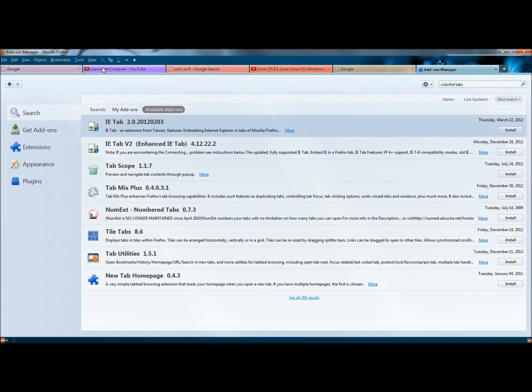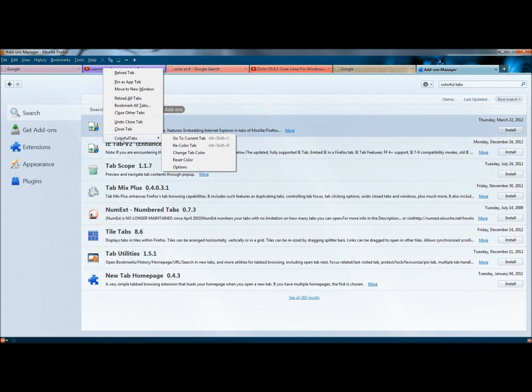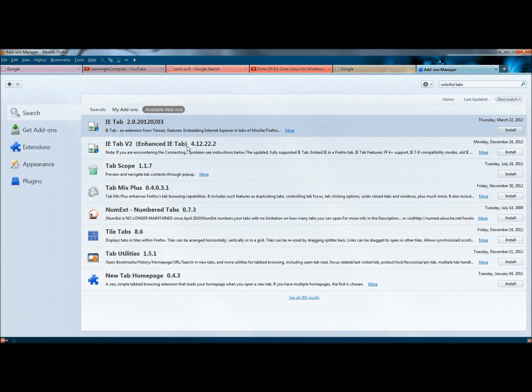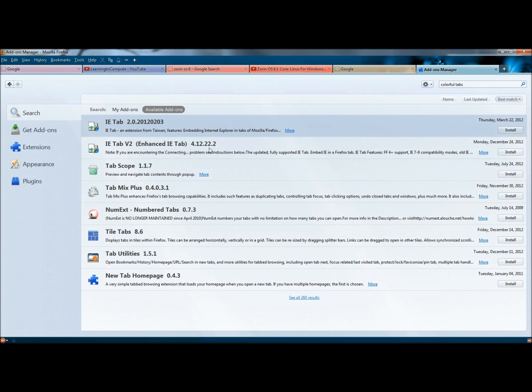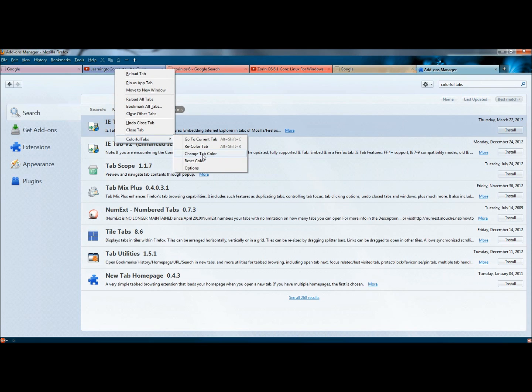And if you right-click on the tab, you can go to Colorful Tabs. And you have the option to Re-Color Tab. If I did it again, it changes the color of the tab.